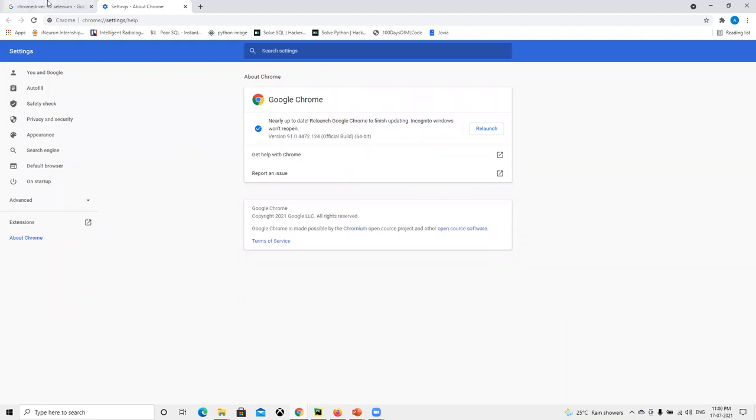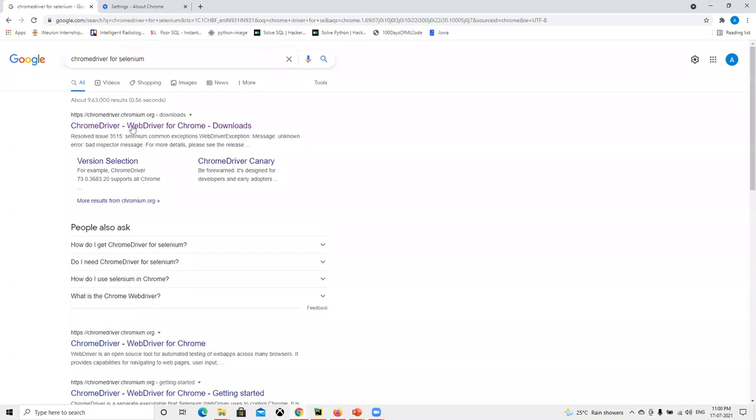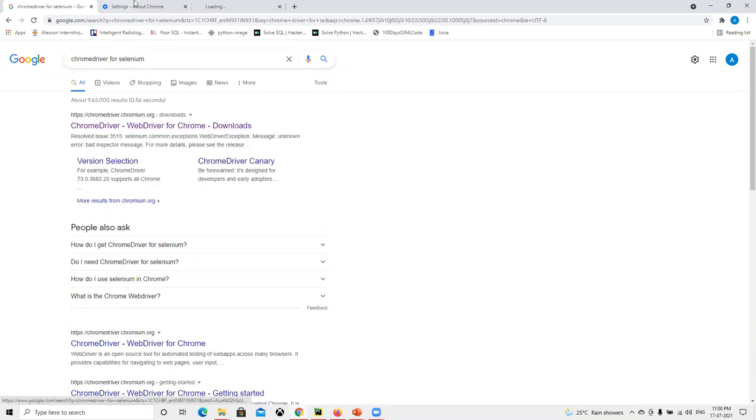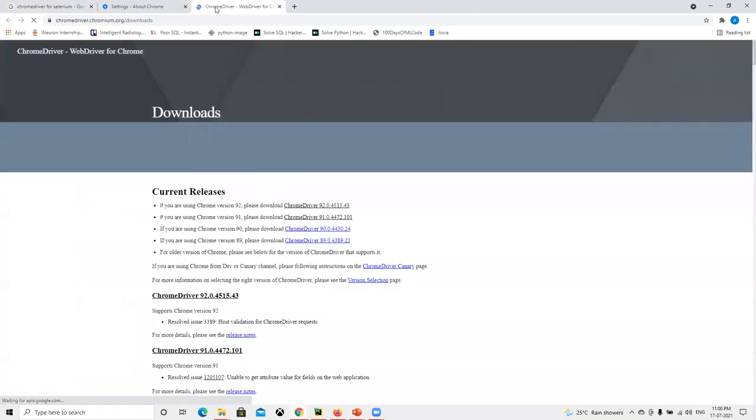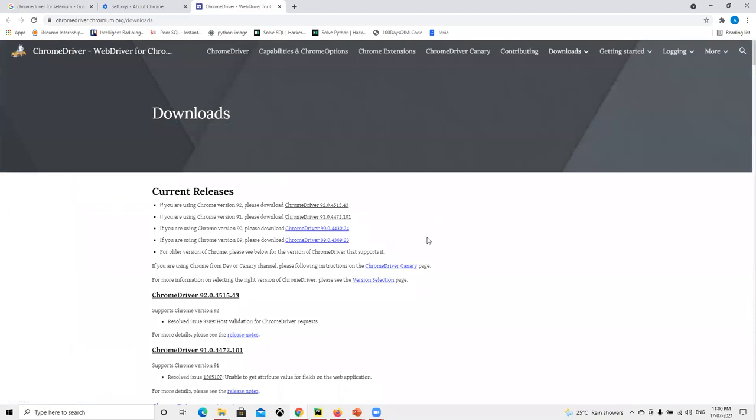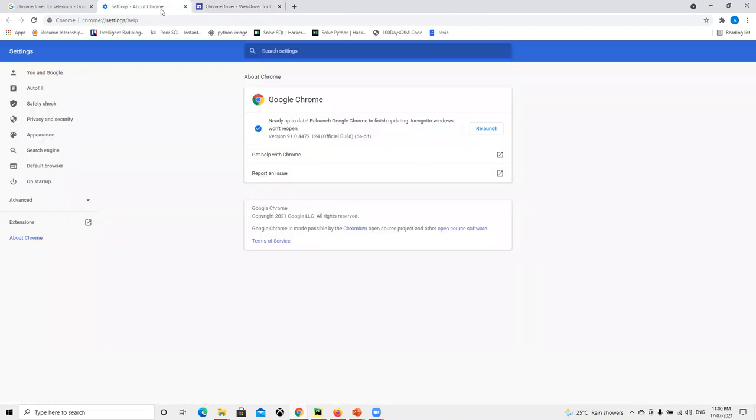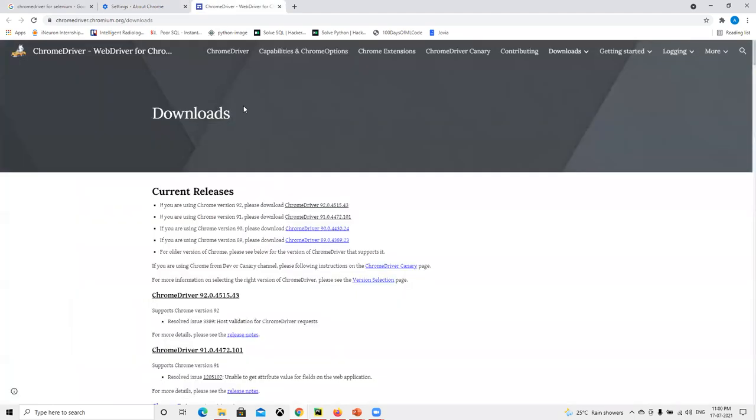Once you know what you have, you have to come to Google and search for Chrome driver for Selenium. If I go ahead and open this one, we can see version 91 and 92, 90, 89. So whatever you have - 91, 89, or 92 - you have to go and download the respective one. Click on this one.